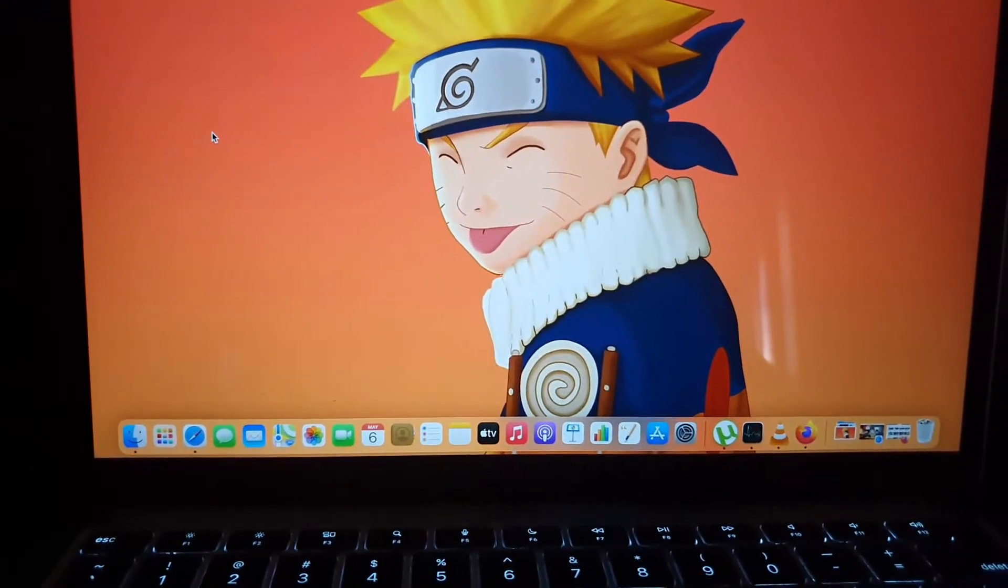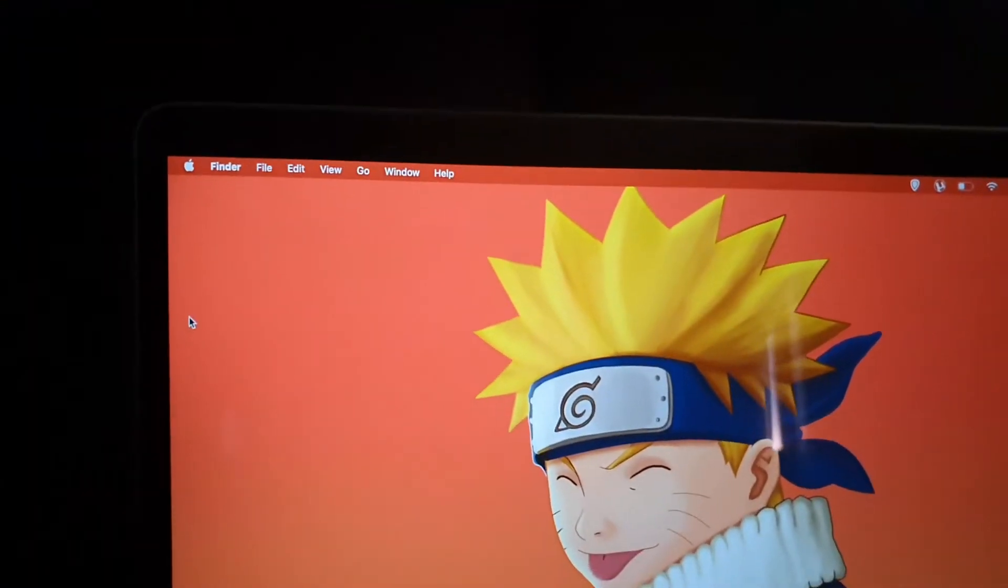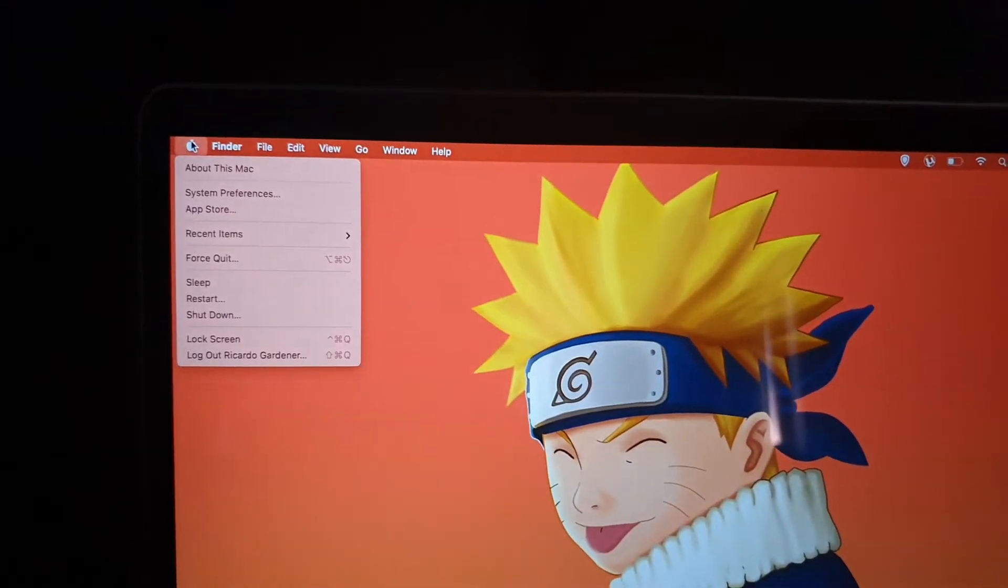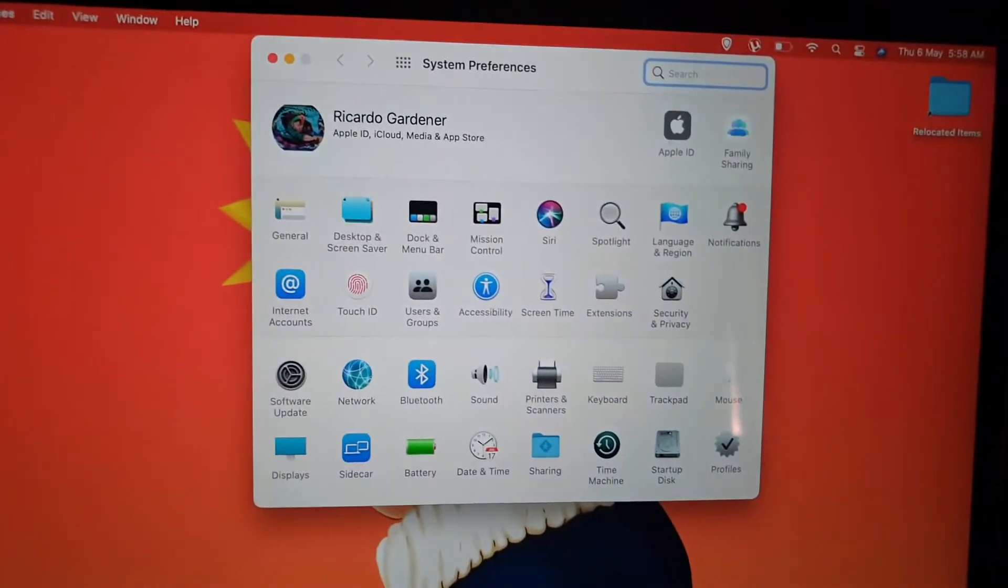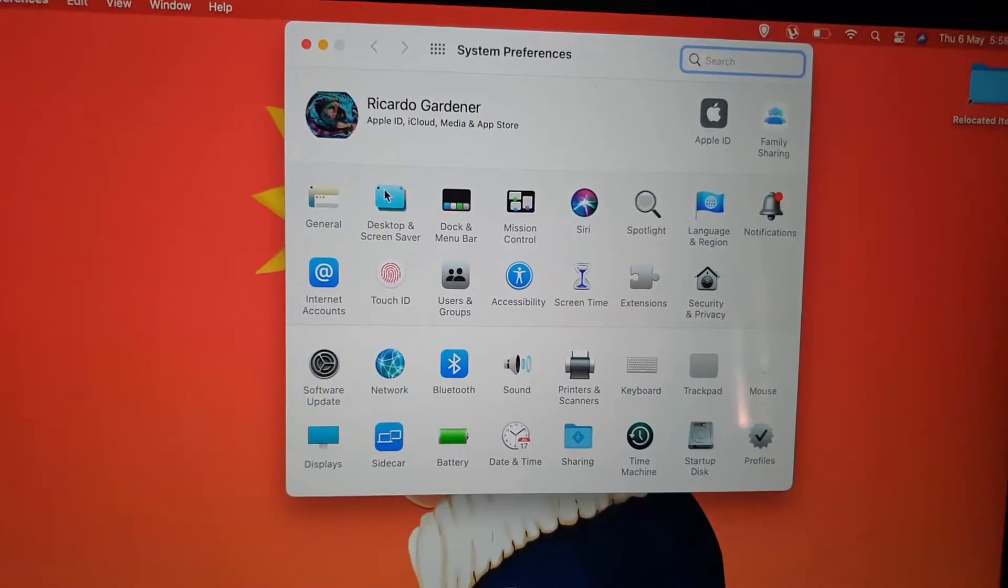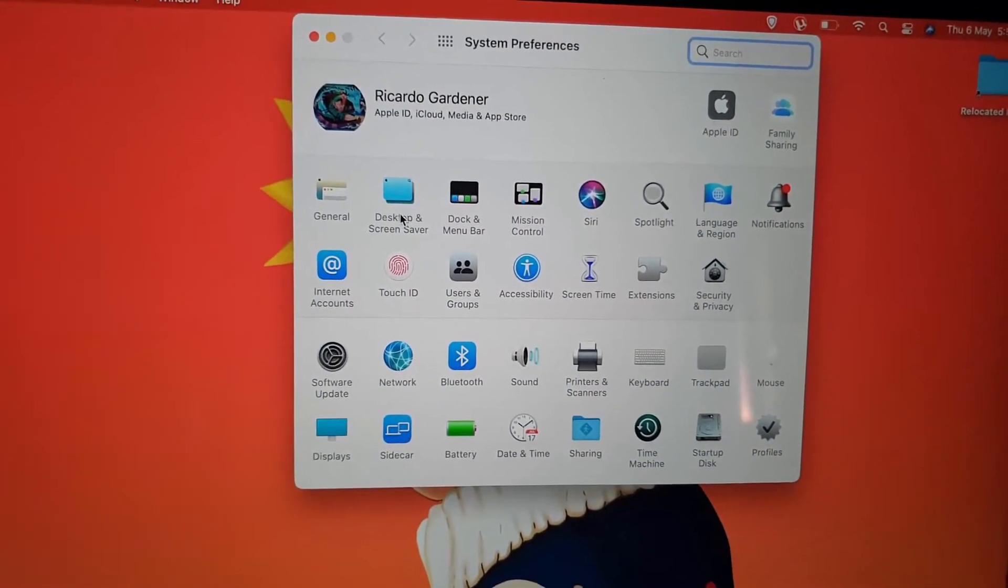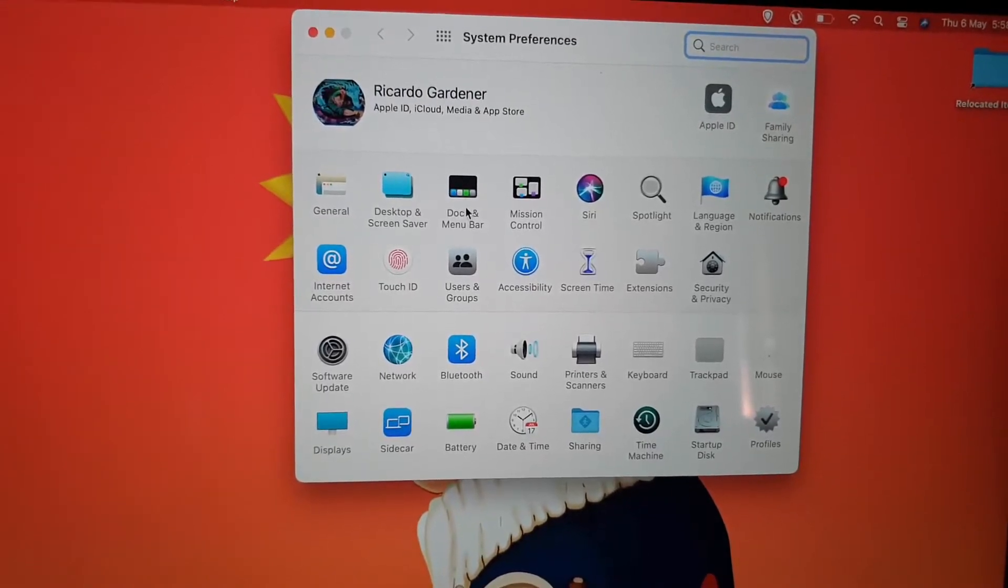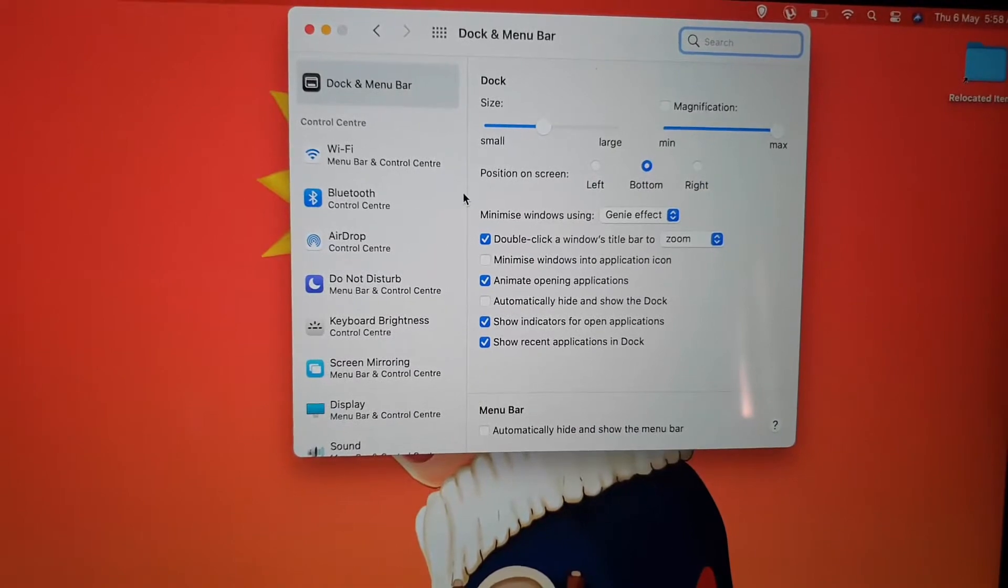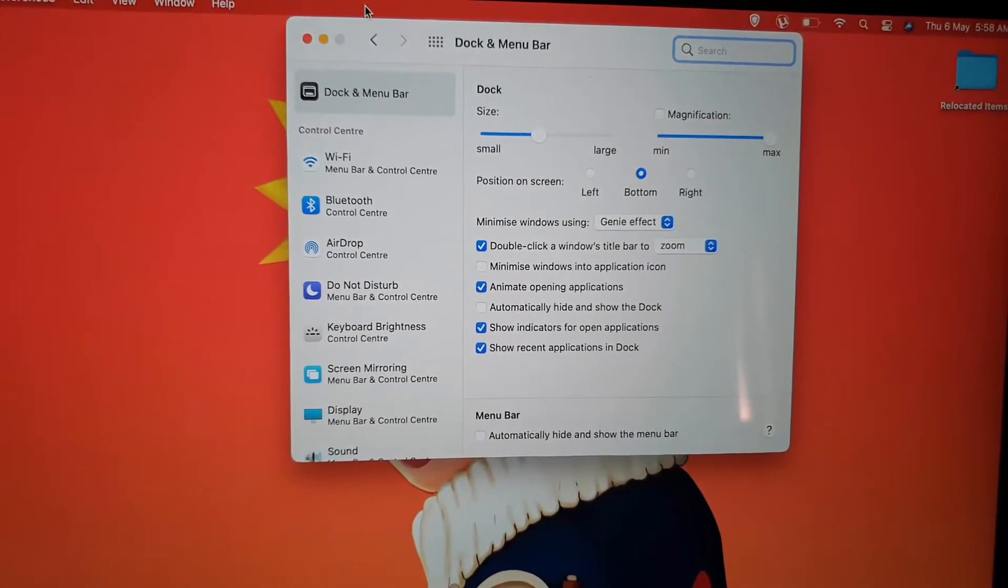First of all you're gonna go into the upper left, click on the Apple logo, go to system preferences, and once you're here you can go over to the option that says dock and menu bar. Go ahead and select and you'll be here in this setting.